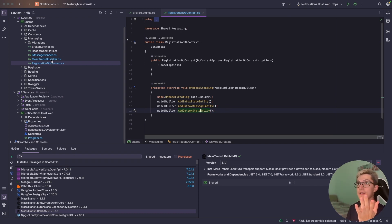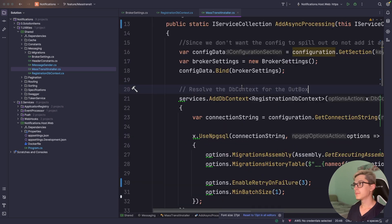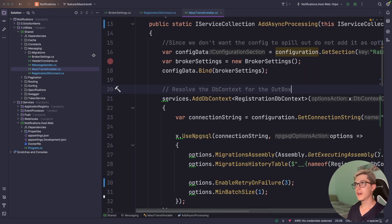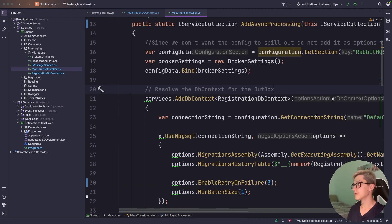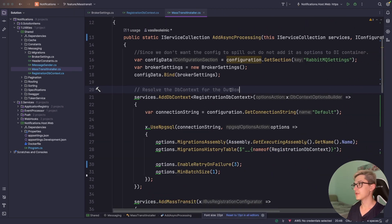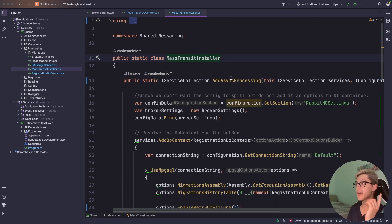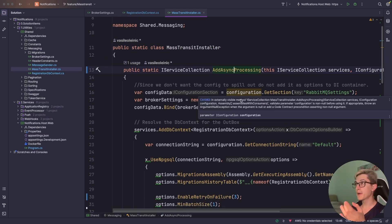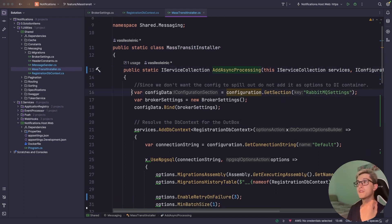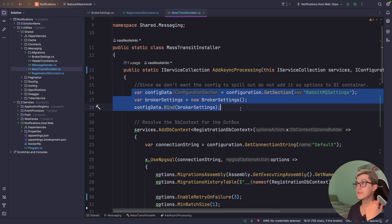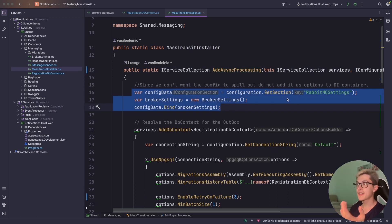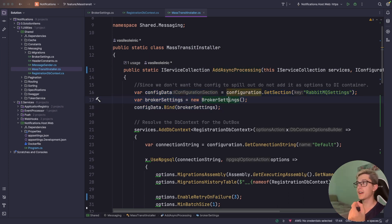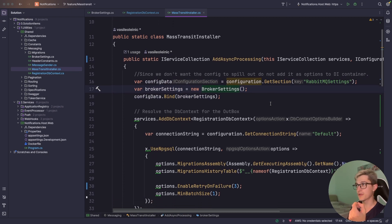Last thing is the installer itself and let me make it a little bit bigger for you. So yeah, way too big. So we have the MassTransit installer with add async processing over here.